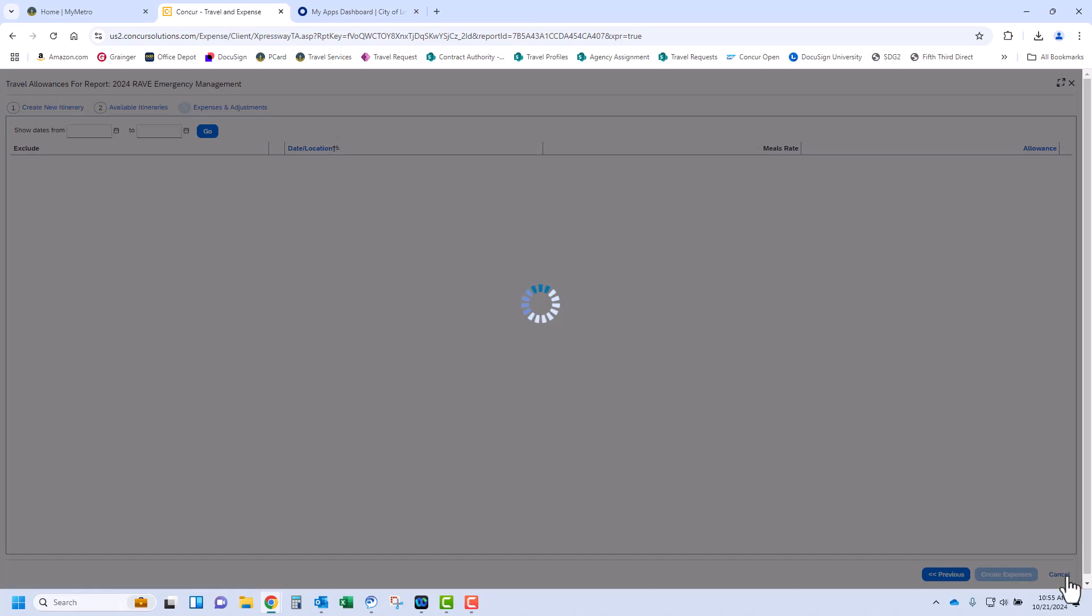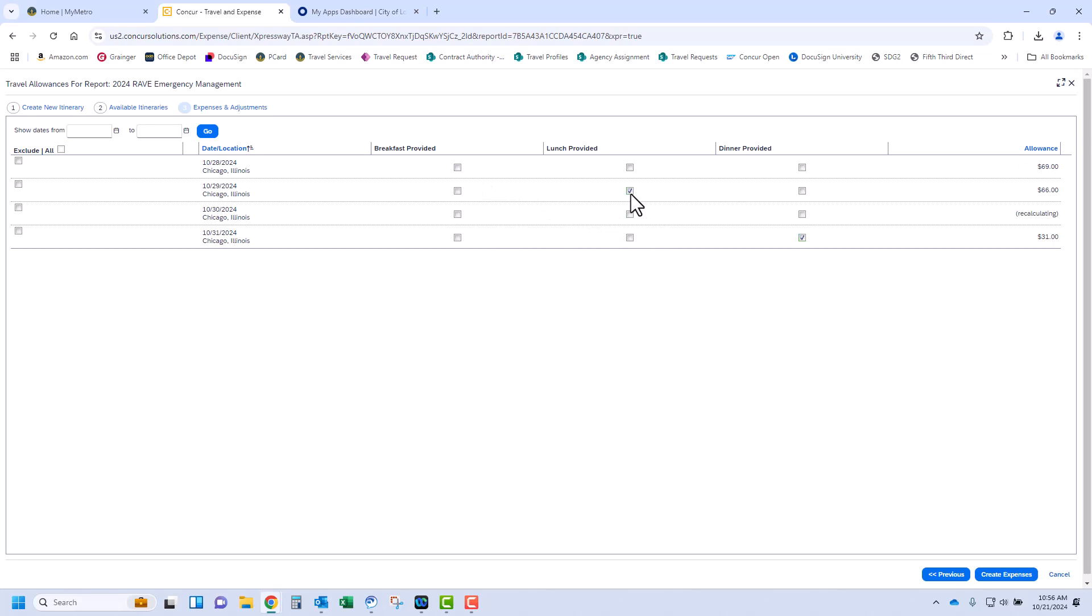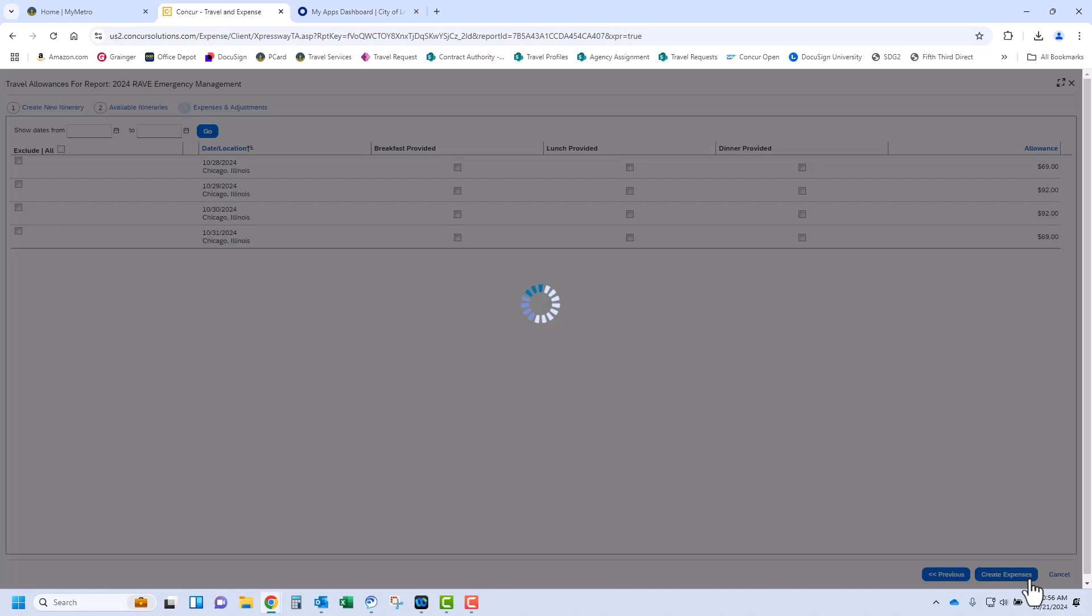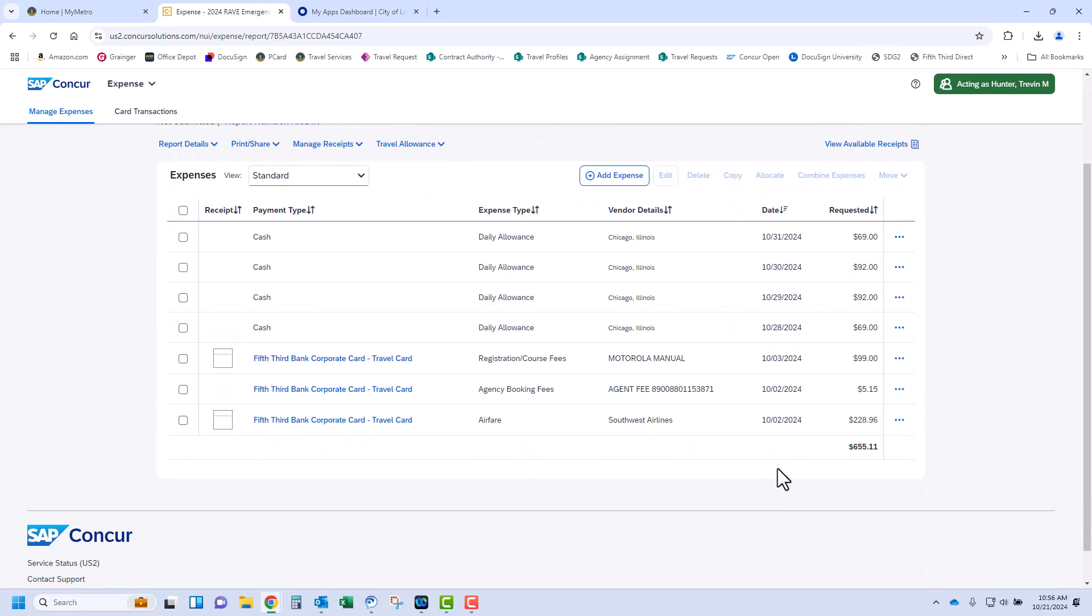This will take us to the Expenses and Adjustments screen. Select the meals provided to you by the host if applicable. Note that continental breakfast does not count as a provided breakfast meal. The amounts on the right will automatically update as you select boxes. Upon completion of marking each day, click Create Expenses in the bottom right corner. As you can see, your per diem was added to your expense report for reimbursement.